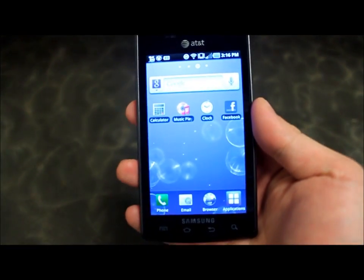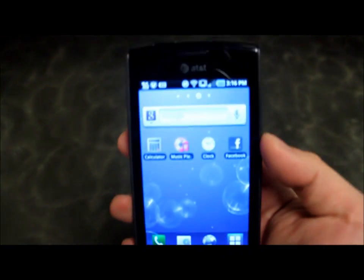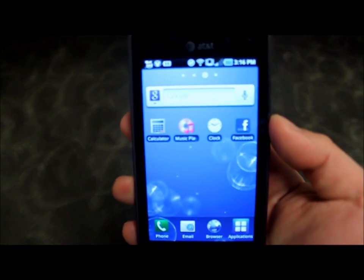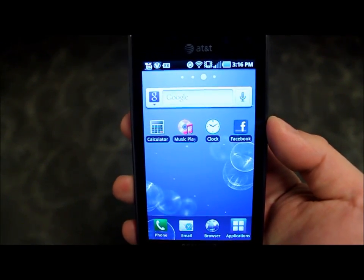Alright, as you can see, I have the default app tray at the bottom. It has phone, email, browser, and apps.